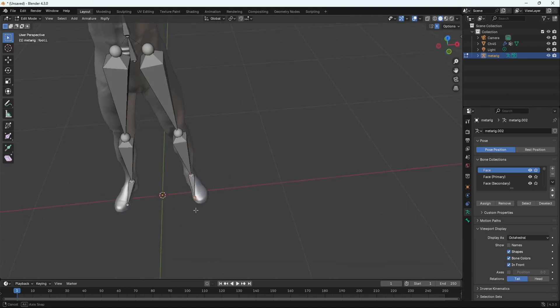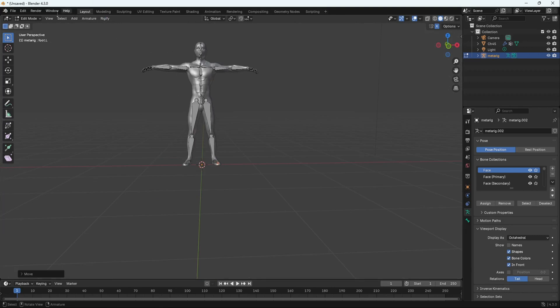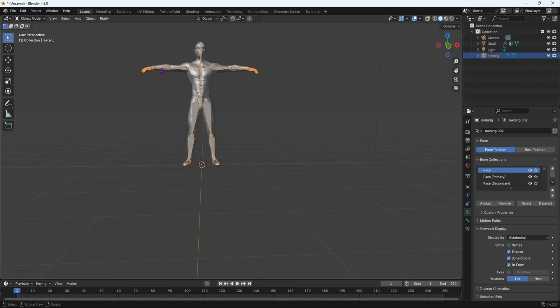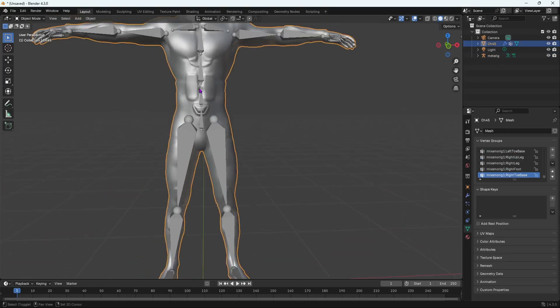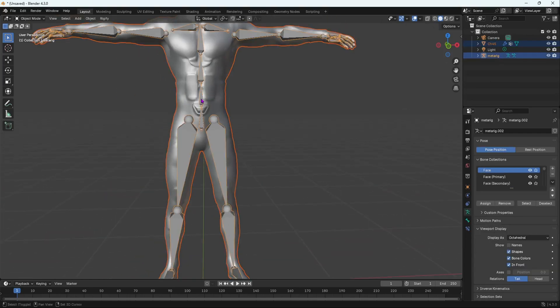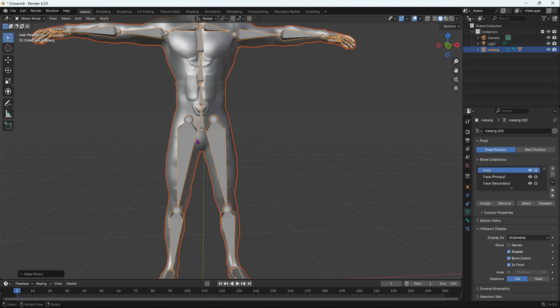Now once we have done that, it's aligned perfectly. It's not going to be perfect. Once you've done that, you can spend more time on it. Then once you've done that, select your character mesh. Shift select your armature. Control P. And then parent with automatic weights.